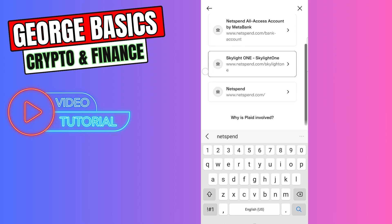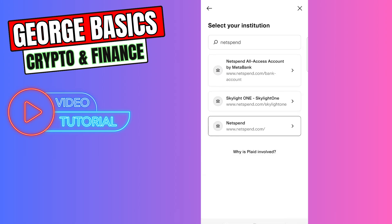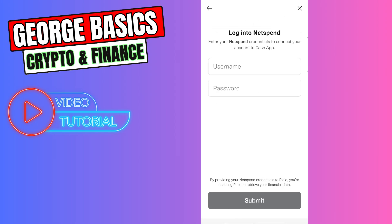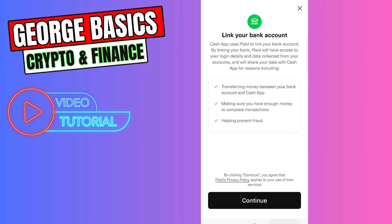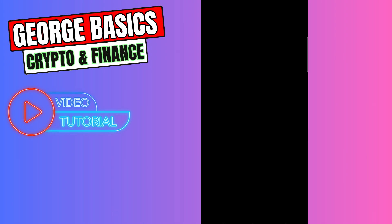Choose NetSpend from the list, enter your credentials, and link your account to your Cash App.